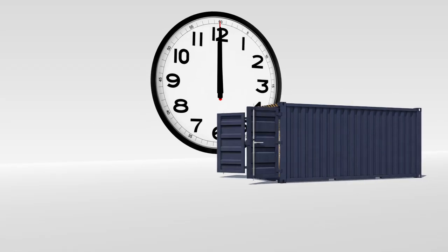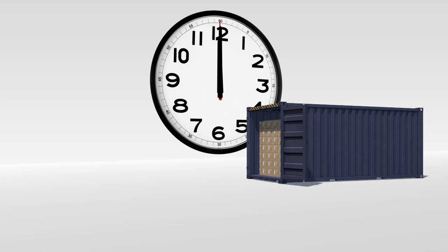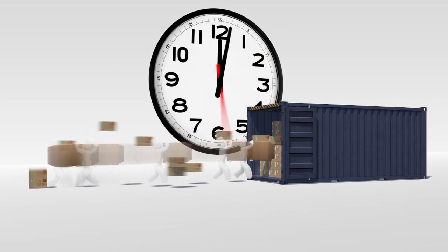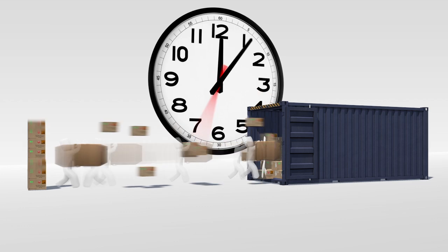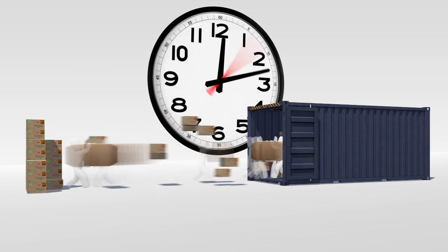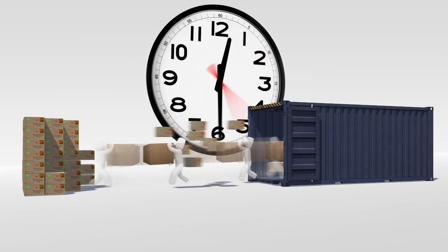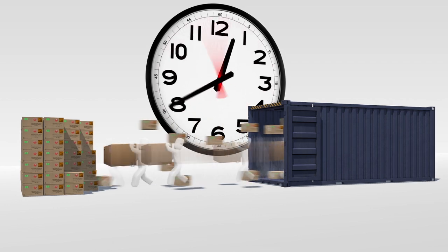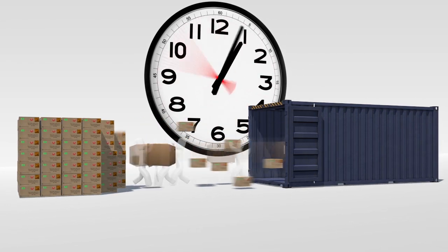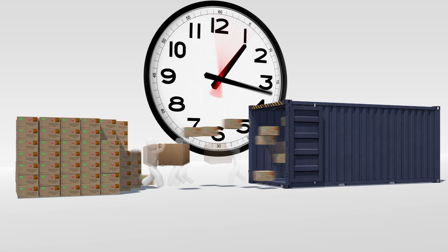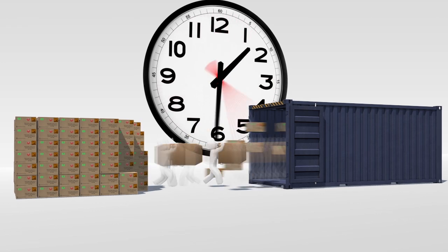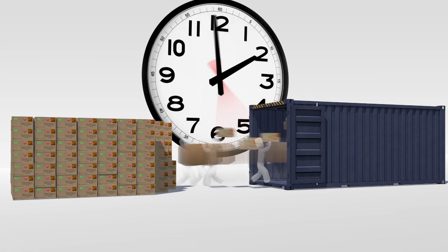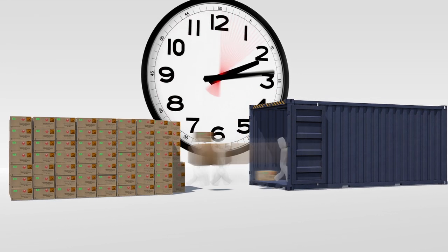Unloading these floor-loaded containers costs time and money. Because the containers are loaded without pallets, they can only be unloaded by hand. This involves a lot of labor to unload the boxes or bags from the container and make them ready for transshipment or storage.